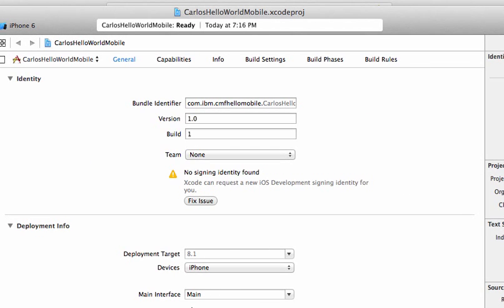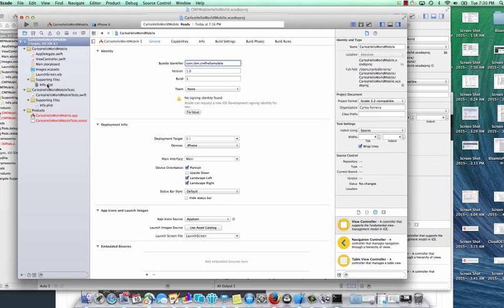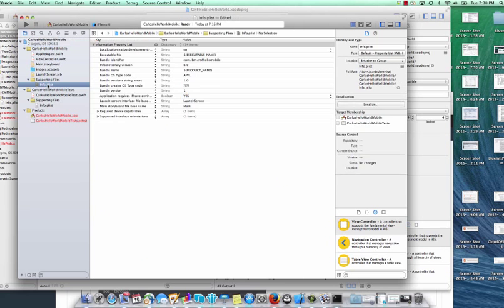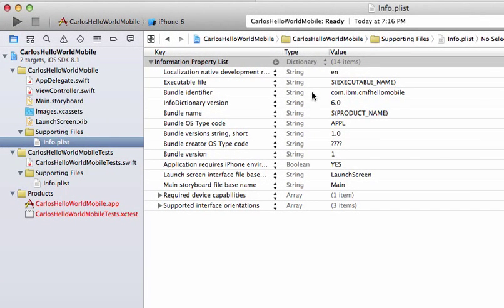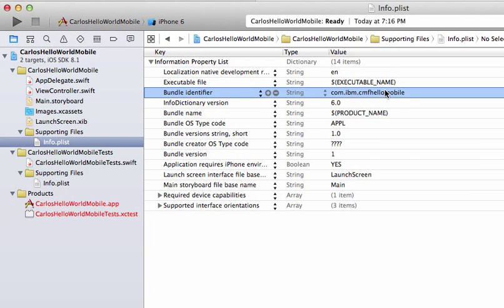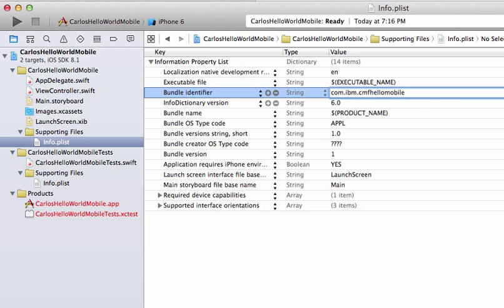If Xcode prepends your app name or product name to your bundle identifier like you see here grayed out, you can fix that by going into the info.plist file and modifying the bundle identifier to the value you provided when you created your mobile backend on Bluemix.